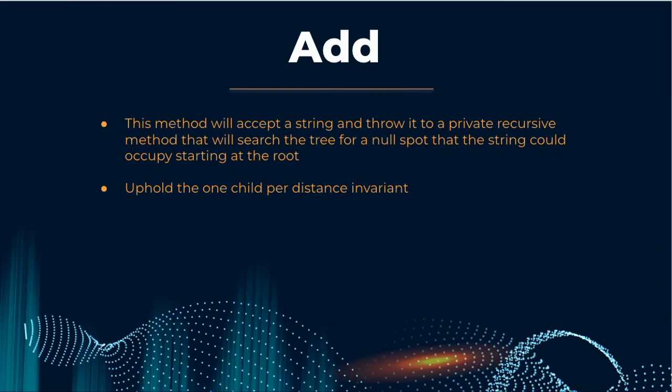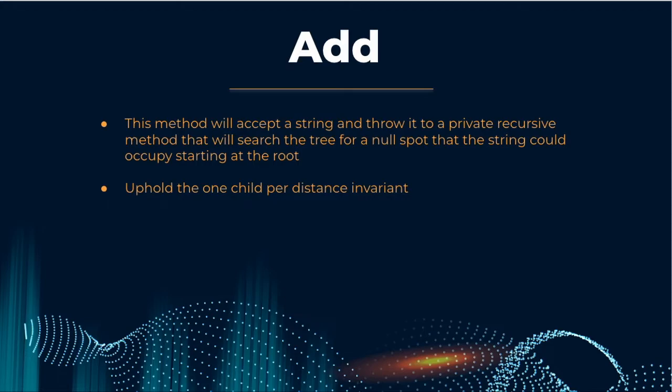Okay, now that we understand how to implement the distance algorithm, let's take a look at the add method. add will accept a string and use addInternal to recurse down the tree to find a null spot. While we recurse down, we need to follow the children that have the same distance from the parent as our insertion node. If we traverse the tree and find that this node already exists within the tree, do nothing. Just return.